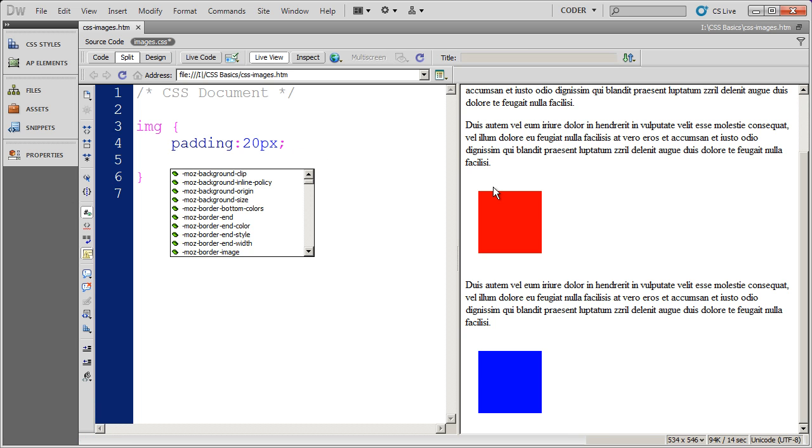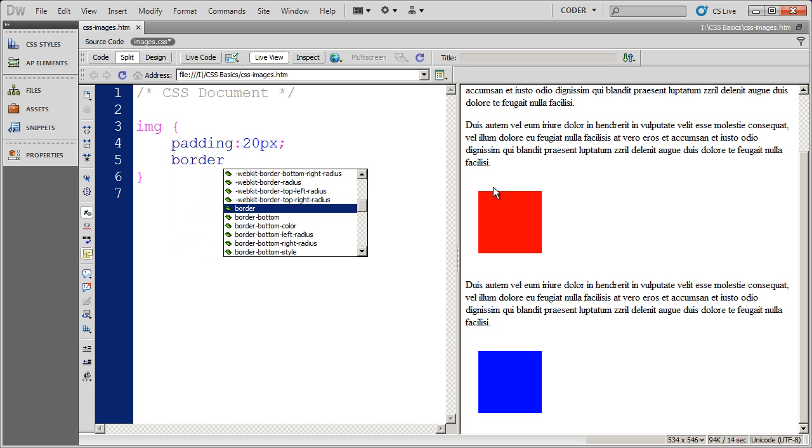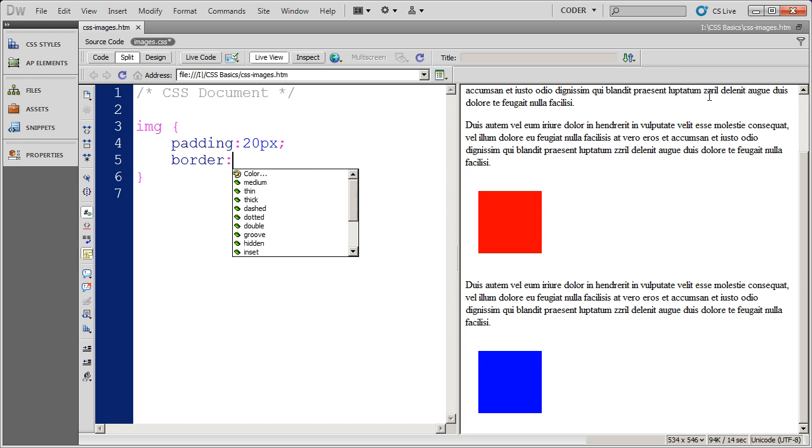Now, before we do margin, let's go ahead and put a border around our images. You can do just plain old border, and it will put a border all the way around your image. Or you could do border bottom, border top, border left, border right to exactly specify where the border is you want. In our case, we're just going to do border because we want it to go all the way around the image.